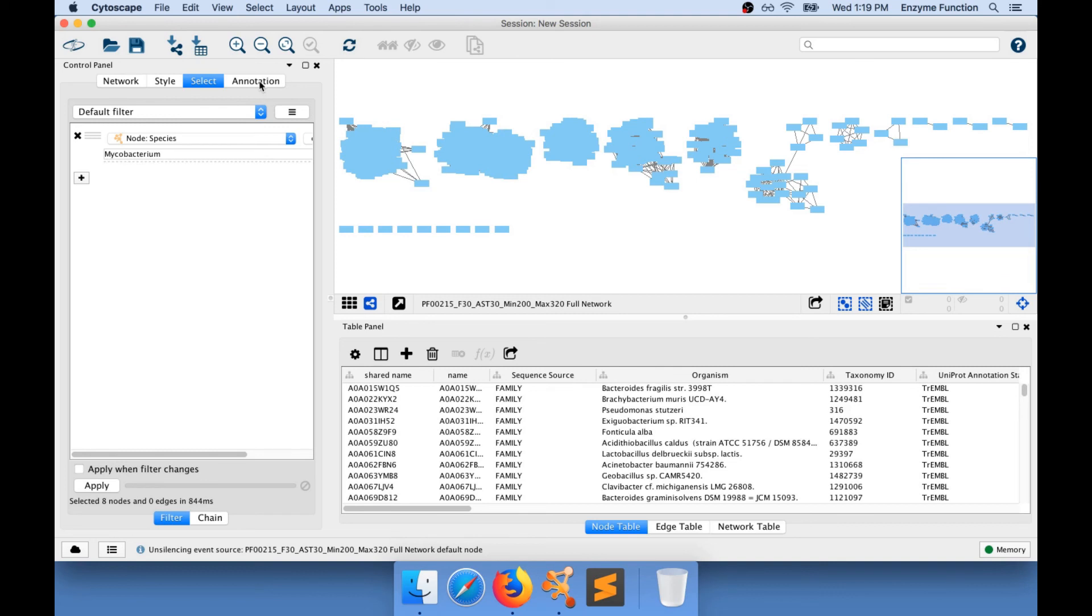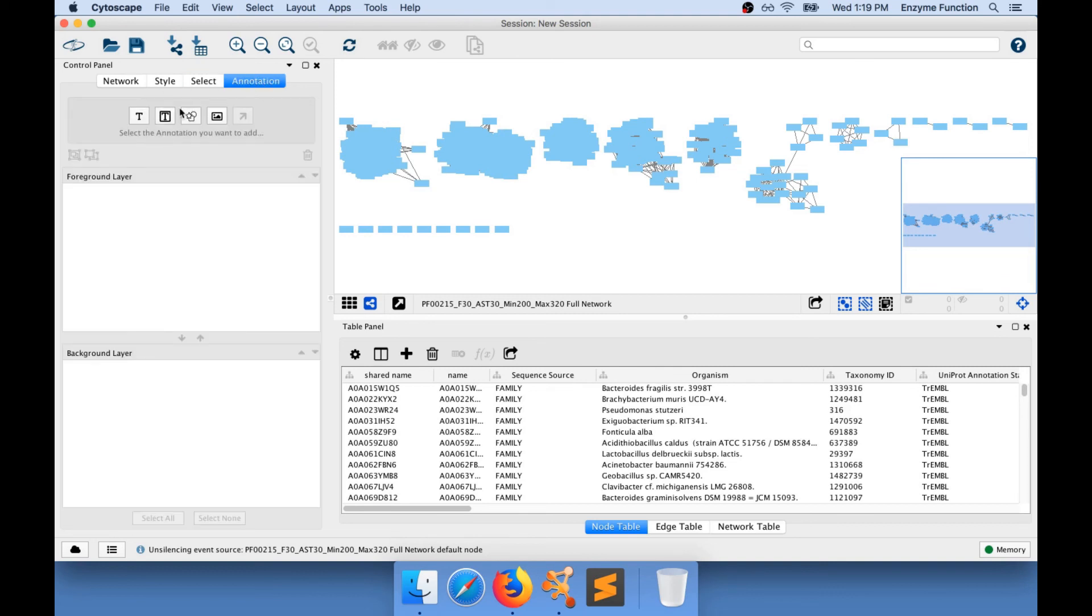In addition, you can add annotations to the network using the annotation panel.